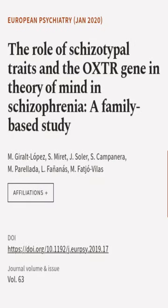This article was authored by M. Girard Lopez, S. Moret, J. Sola, and others.